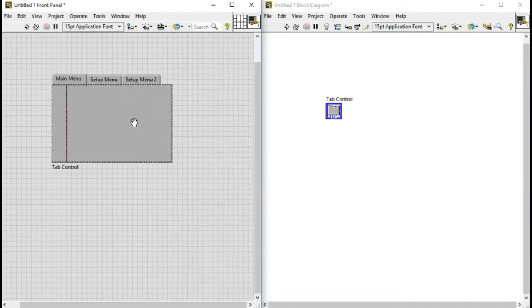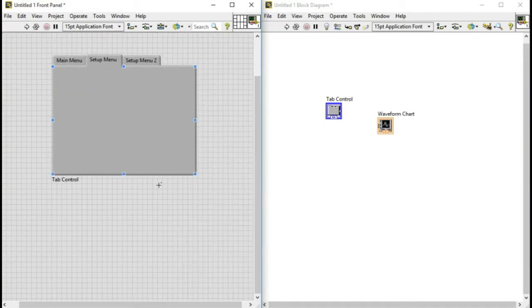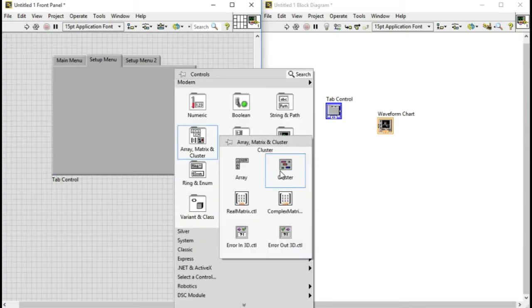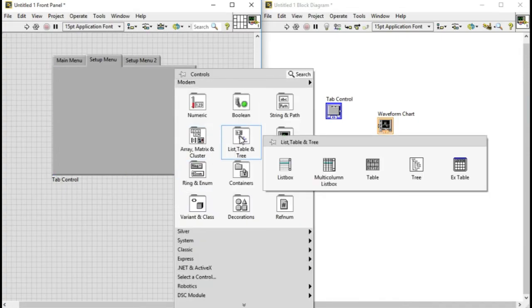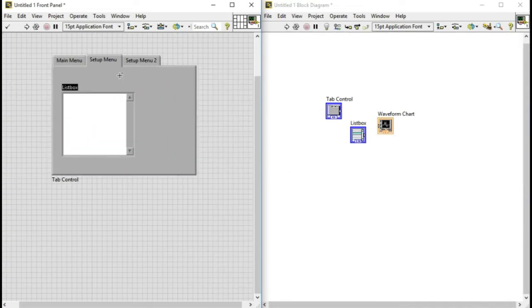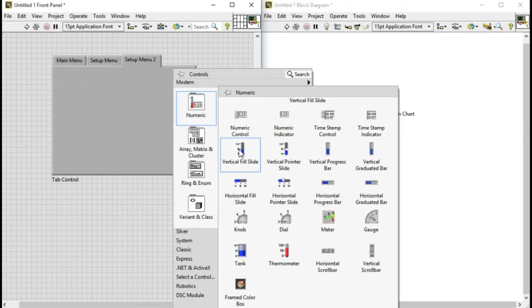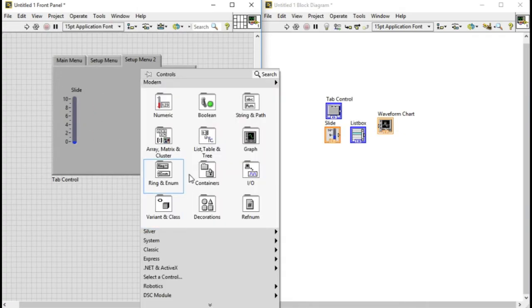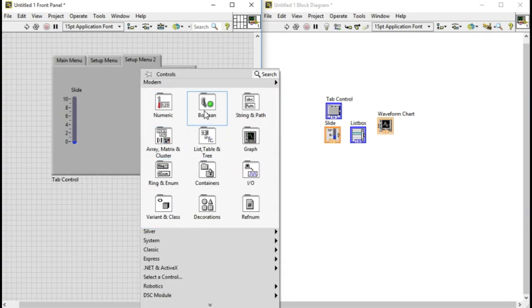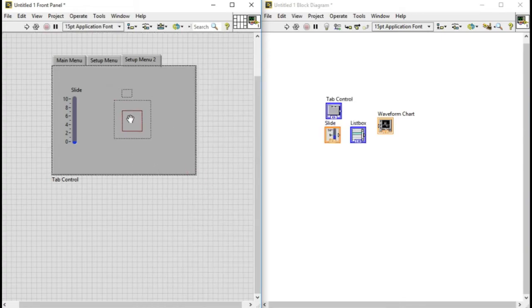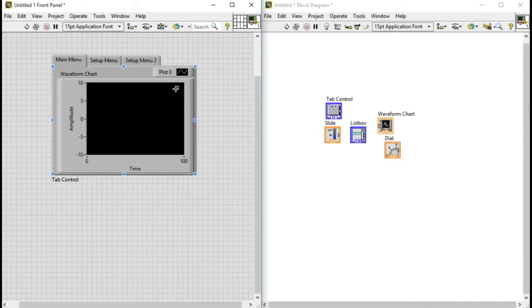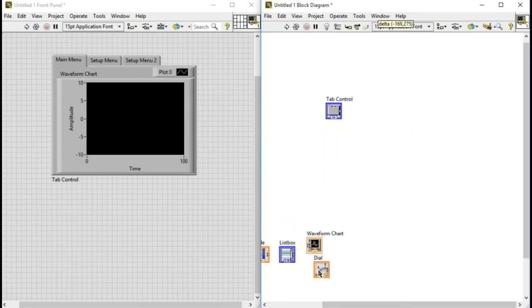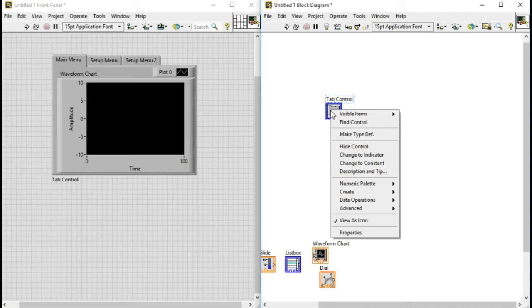Now let's add some values in the tab control. For example, in the first page I added a graph, in the second I added another control list box, and finally I added two more controls into the third page. As you can see, just by adding the controls into the page of the tab does not create any cluster.